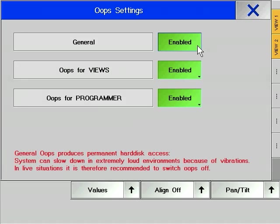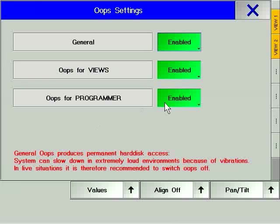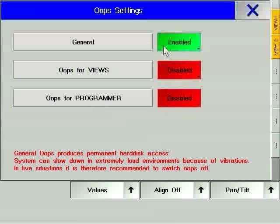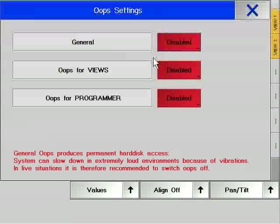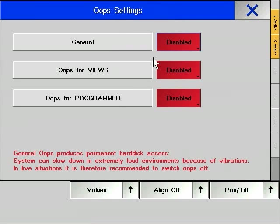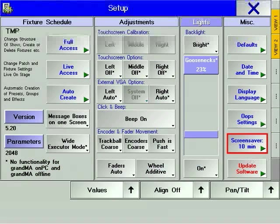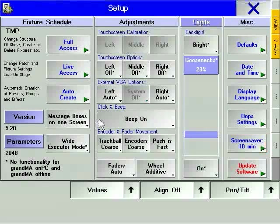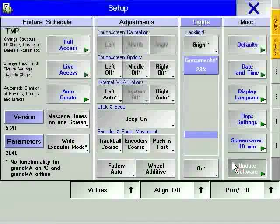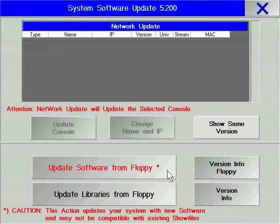If you are using the console in an environment with a lot of low frequency vibrations at high volume, it is very important that you switch off all the oops options. This prevents the console from accessing the hard drive during a show, as low frequency vibrations at high volumes can interfere with the normal functioning of a hard drive and may cause your console to temporarily stop responding. The screen saver soft key allows you to determine how long it takes for the built-in GrandMA screen saver to activate. The update software option allows you to update the console's operating software via floppy disk or from another GrandMA console.